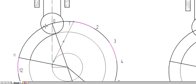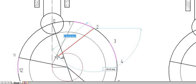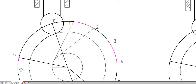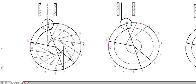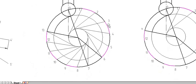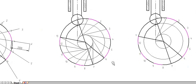From each partition point, construct a tangent to the offset circle. From point 1, construct a tangent to the offset circle; from point 2, construct a tangent similarly, and likewise for all points. The tangents from all points 1 to 13 to the offset circle have been connected.